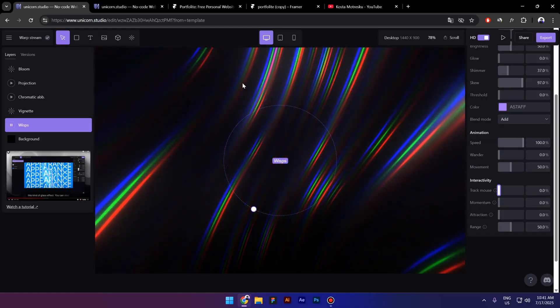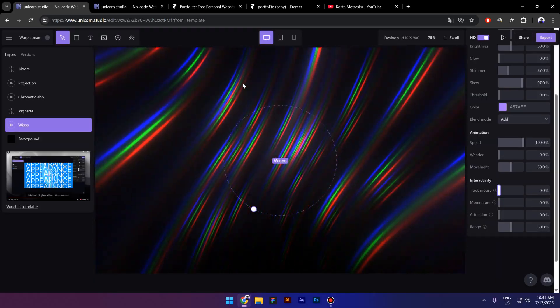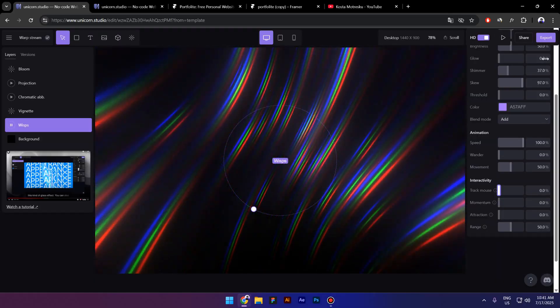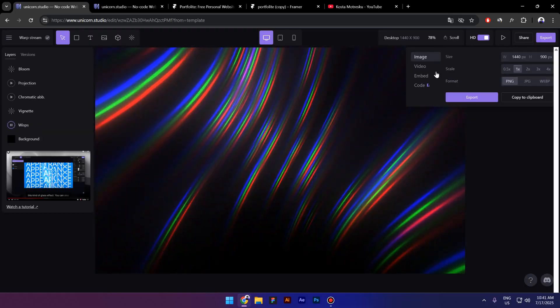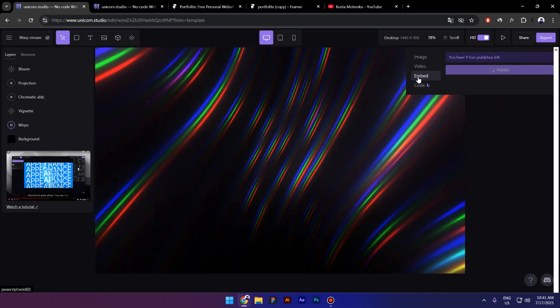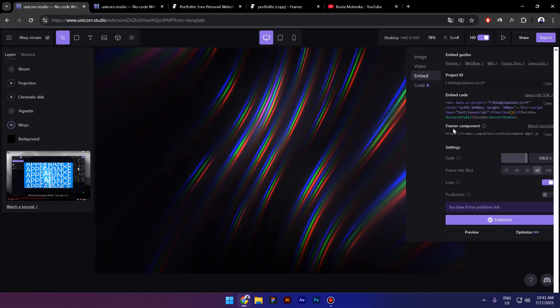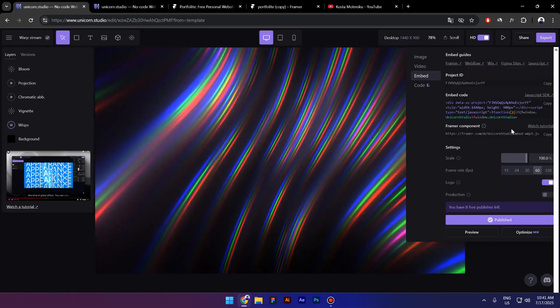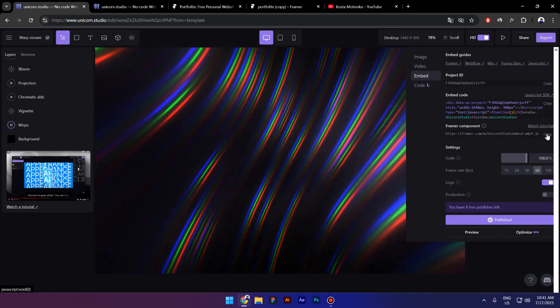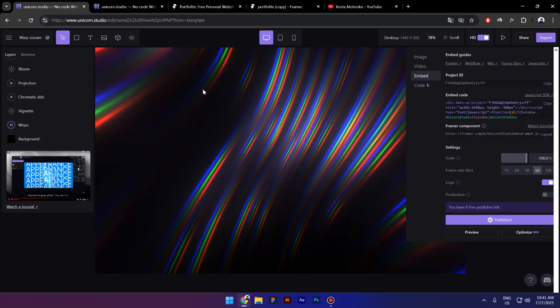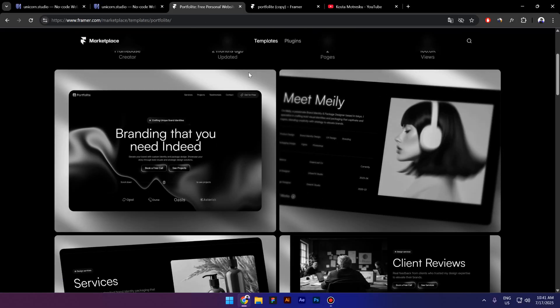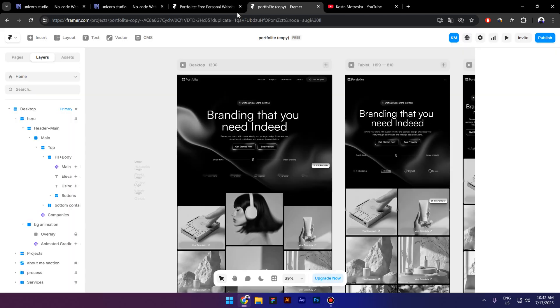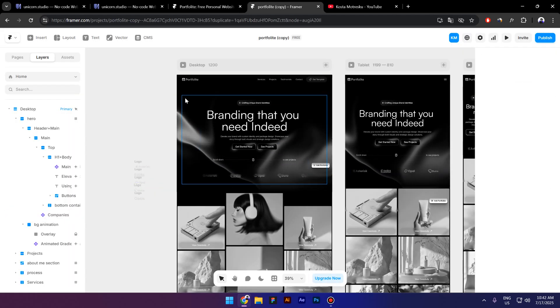Okay, so now the question is how to import this in Framer. All you have to do is go to Export, then click on Embed, and here it says Framer component. You have to copy this component right here. Go to Framer—I have this free template that I'm going to use—and first let's find the background inside the hero section.